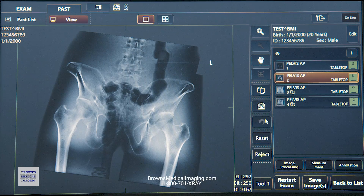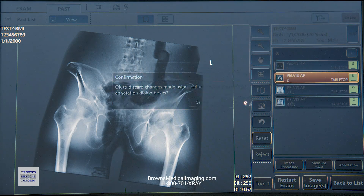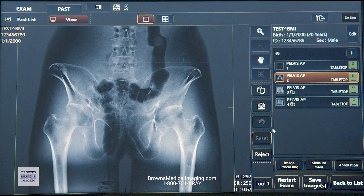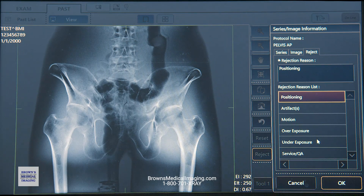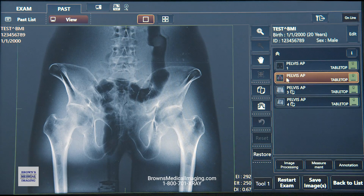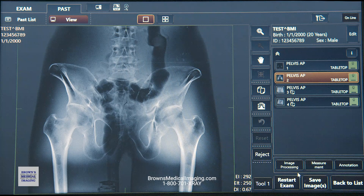Next we have undo and reset. Undo lets you go back one step at a time, up to five steps. Otherwise, hit reset to take the image back to its original processed state. If you reject an image, you can select a reason — that gets baked into the retake analysis you can pull from the machine. A red X will appear over the protocol so it won't send to PACS. If you change your mind, the reject button turns into restore, and you can simply restore the image and send it.